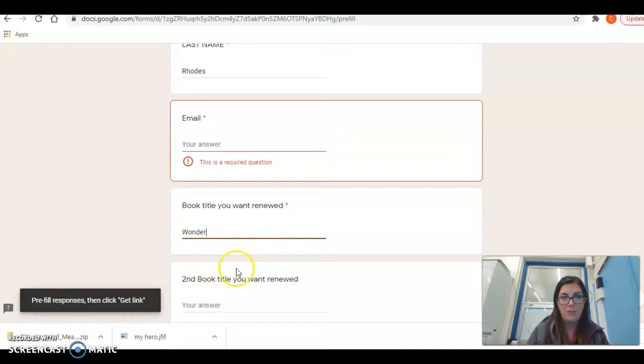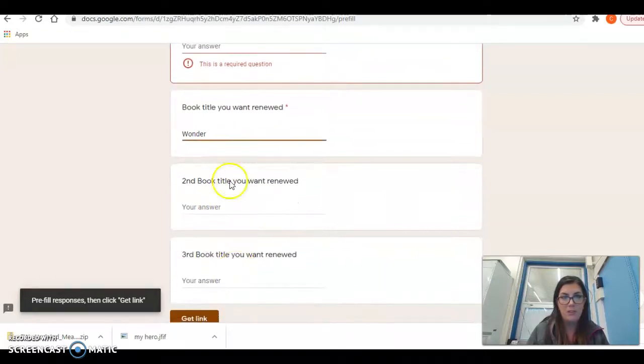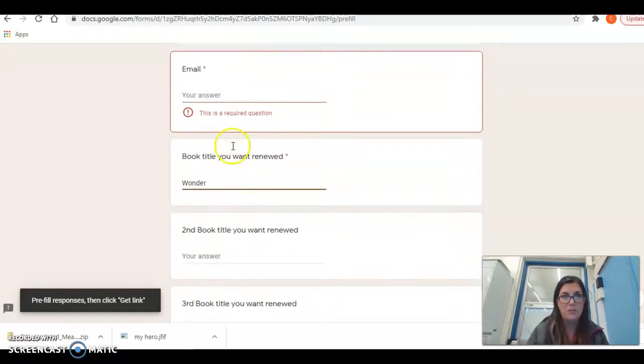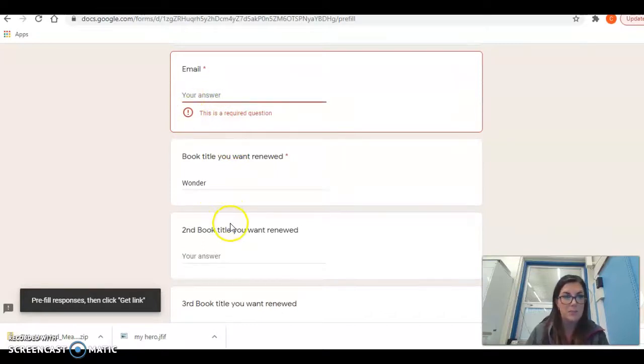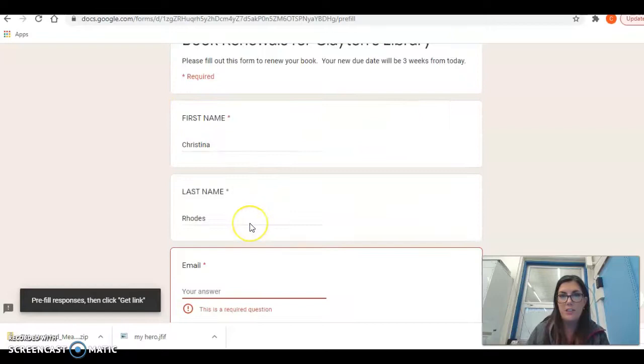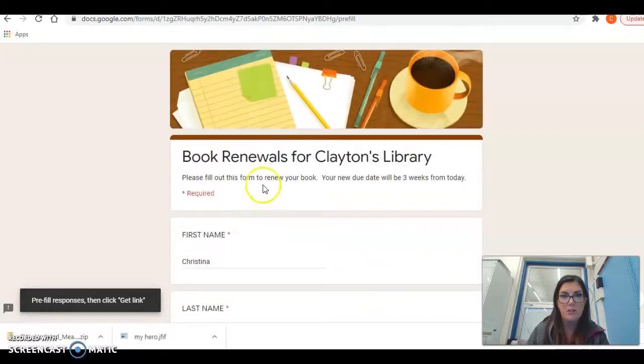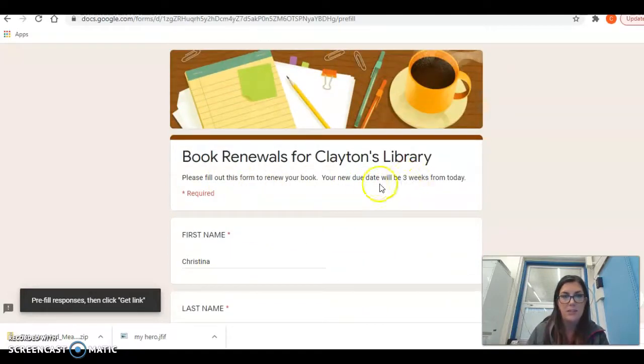If you only have one book, you just need to put one title in. If you have two or three, you can put all three in. Make sure you have an email in case I have to email you back to ask you questions, but every time you renew your books, it will renew your book three weeks from the date that you renewed it.